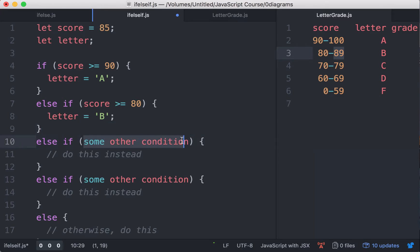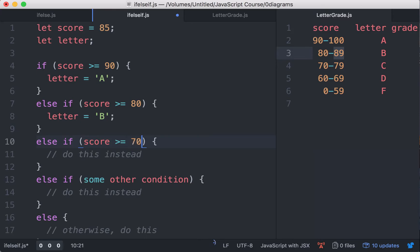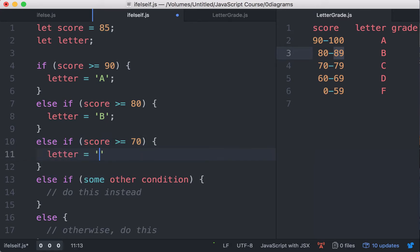Now if it's C, we expect the score, this is going to be false, then it's going to be less than 80. So it's less than 80, and we have to check if it's at least 70. So score greater than or equal to 70. In this case, we assign the letter C.